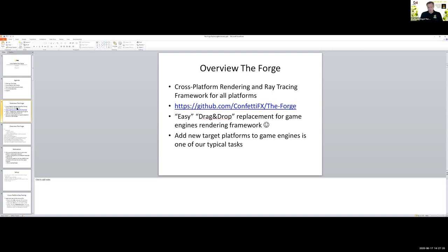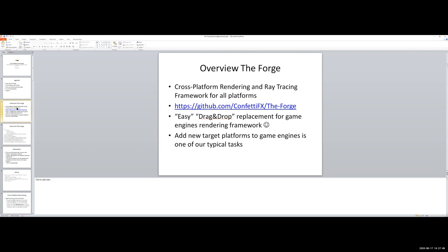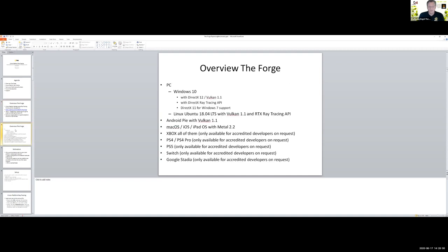The idea behind the framework is: if a game developer wants to add new target platforms to the game engine — like, for example, they are running on Windows but now they also want to run on PS5 — you have two ways to approach this. Either you take the current engine and add the PS5 code, or you use our interface and get all the target platforms that the Forge supports. This is for a company which exists since 11 years. This is one of our main businesses — we are adding features and new target platforms to game engines.